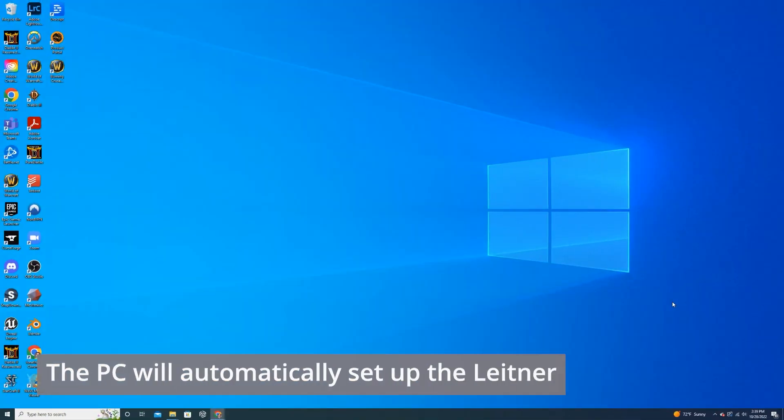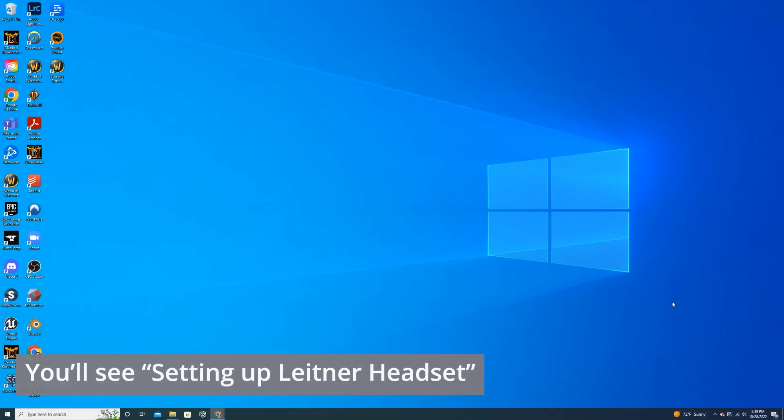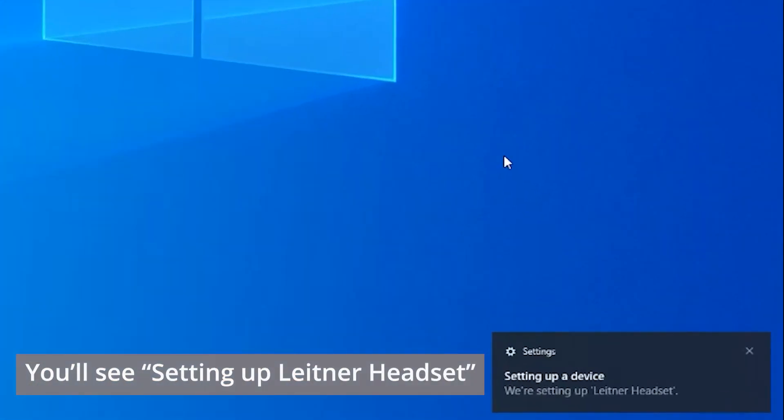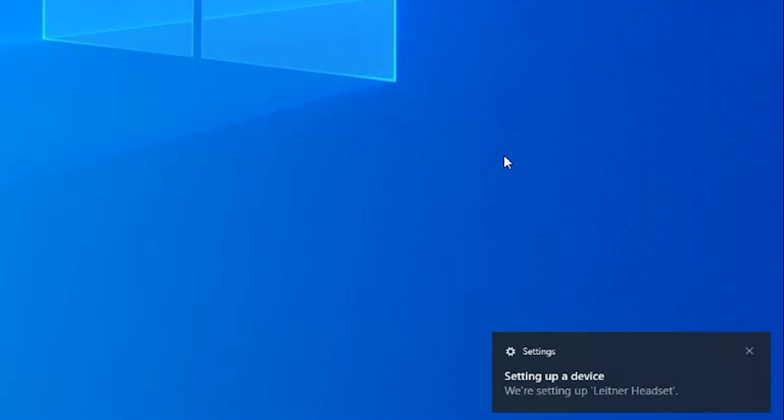In most cases, once you've plugged in your Leitner headset, you'll see a little pop-up in the bottom right-hand corner that says, new device detected or setting up Leitner headset.